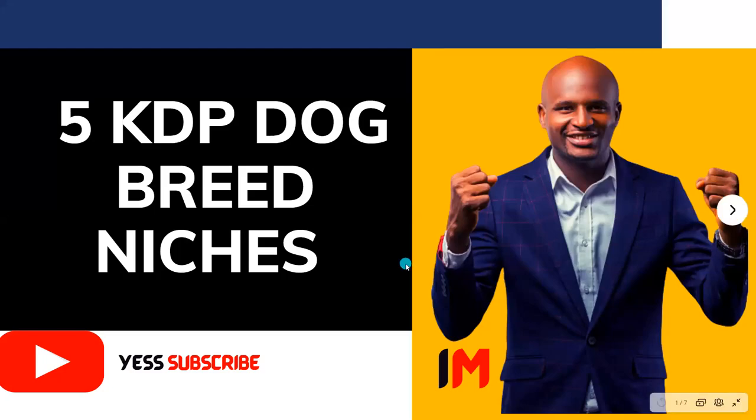It's a beautiful day and welcome to the IAM channel. My name is Ibrahim Mustafa and I am here to serve you and to help you win in your KDP publishing business.